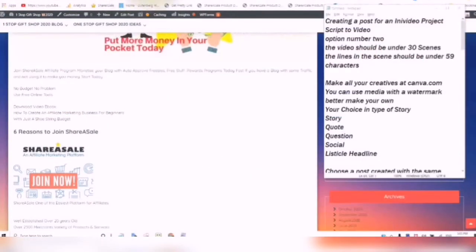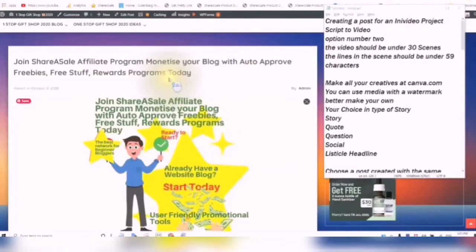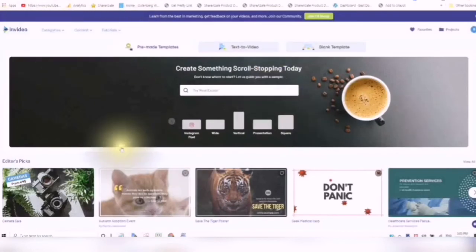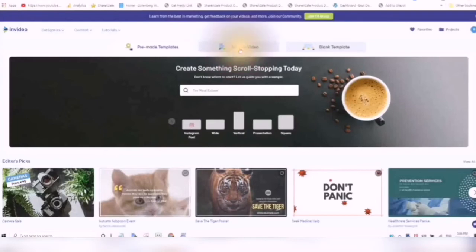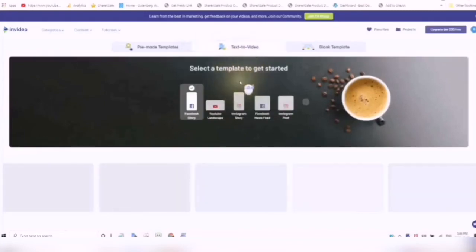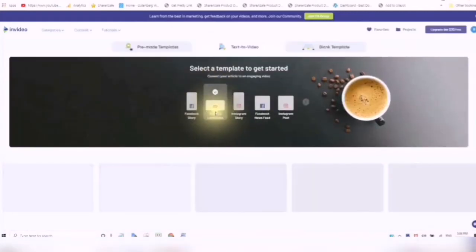Now I am over at my InVideo. So now we have our images. Pause the video and get your images ready over at Canva. I have gone through a brief overview of InVideo and Canva. Now we are ready to start. We are going to click into the Text to Video. Here we go — here we're going to select a template. I am selecting a YouTube landscape.